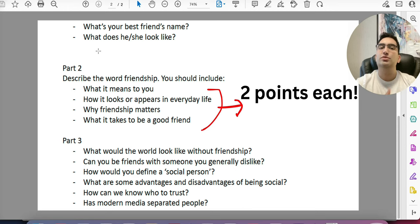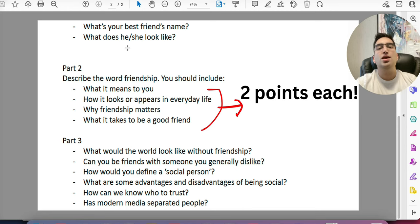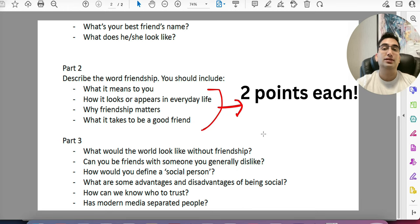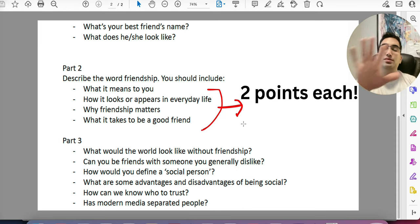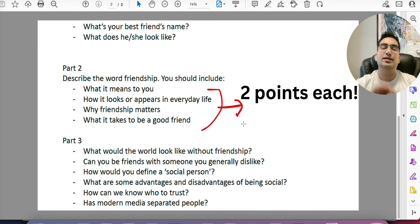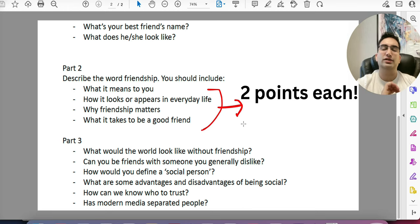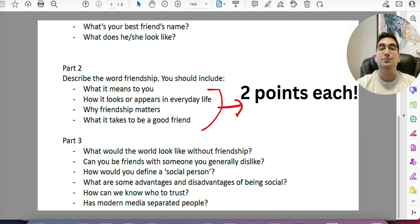We also have speaking templates just like writing templates, but they're too detailed for this crash course — they're in the link in the description. Make sure to practice your speaking using the strategy of two or three points, good connectors, examples, and the examiner criteria explained here.